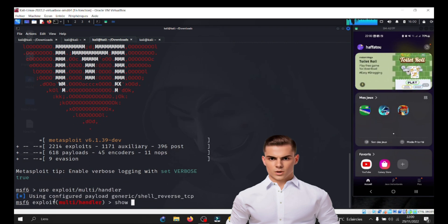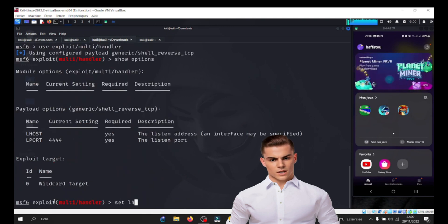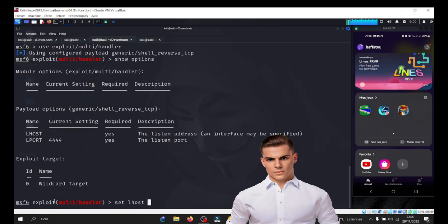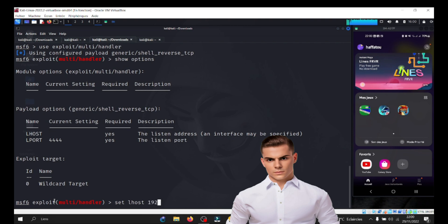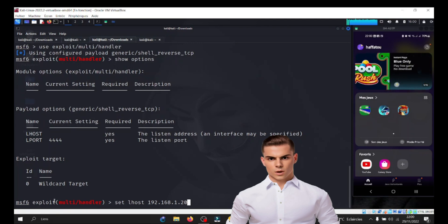Before we begin, I want to emphasize that hacking, unauthorized access, and engaging in malicious activities are illegal and unethical.